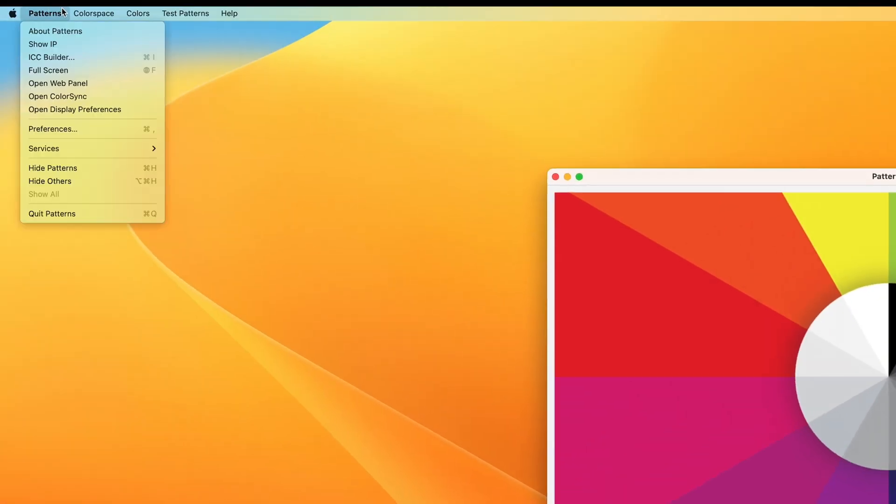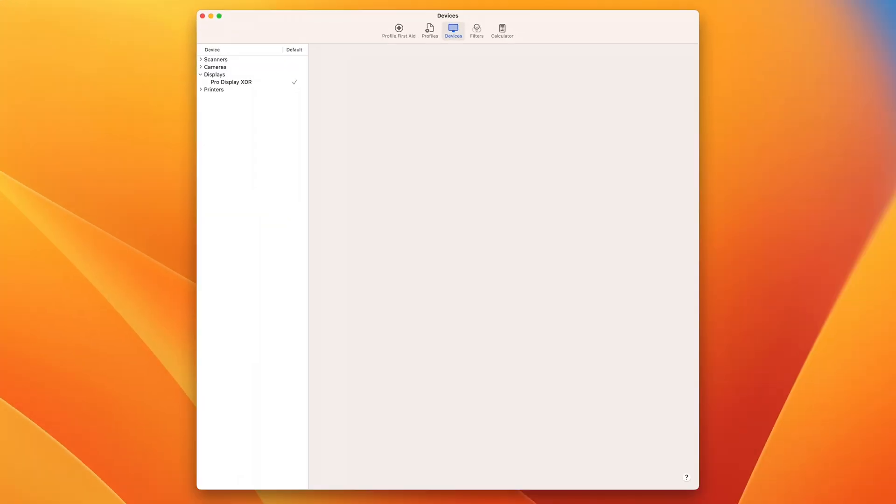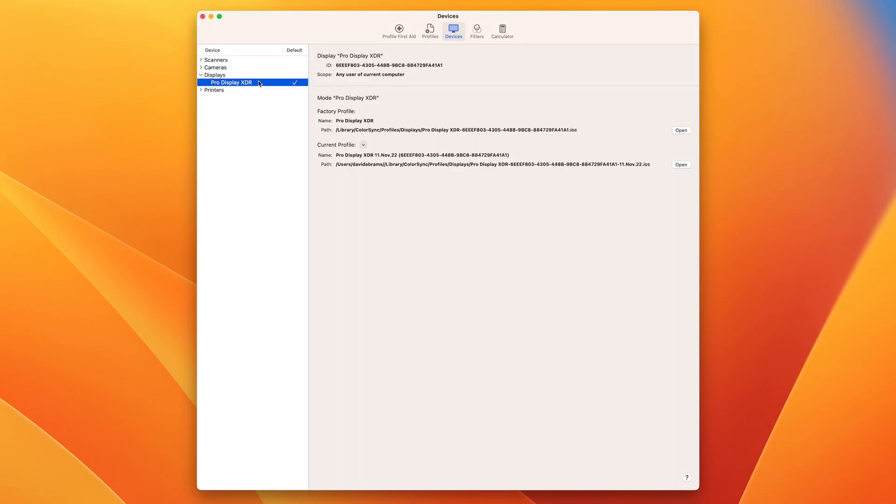Let's go back up to our Patterns app menu and select Open Color Sync. This is a great shortcut for accessing the Color Sync application. Patterns opens up Color Sync to the Devices menu.